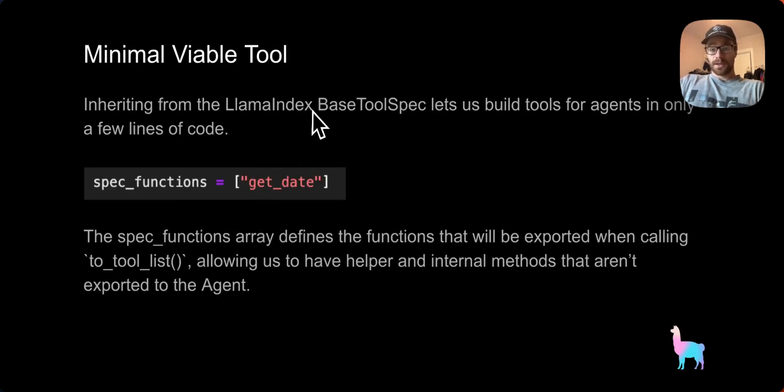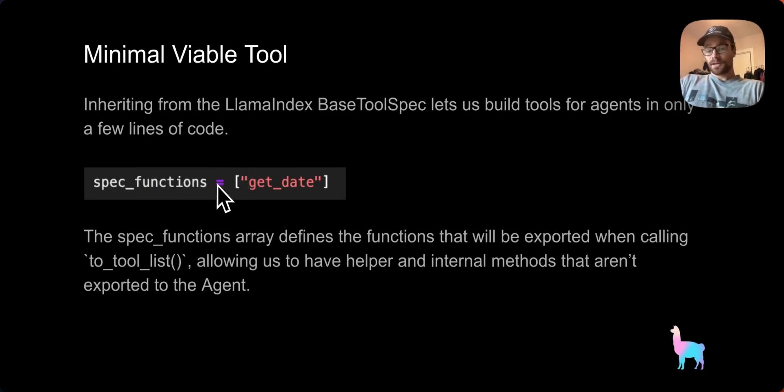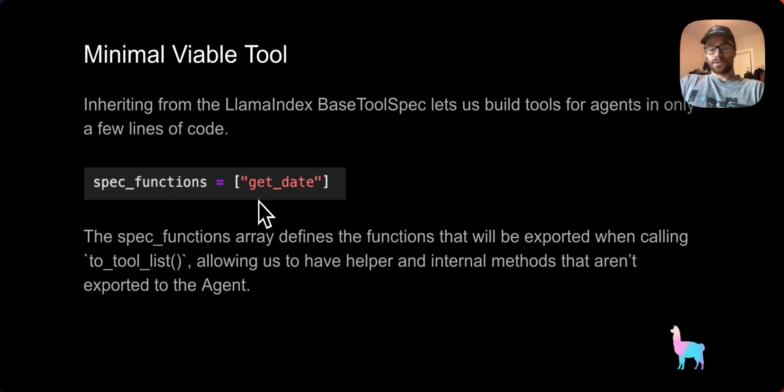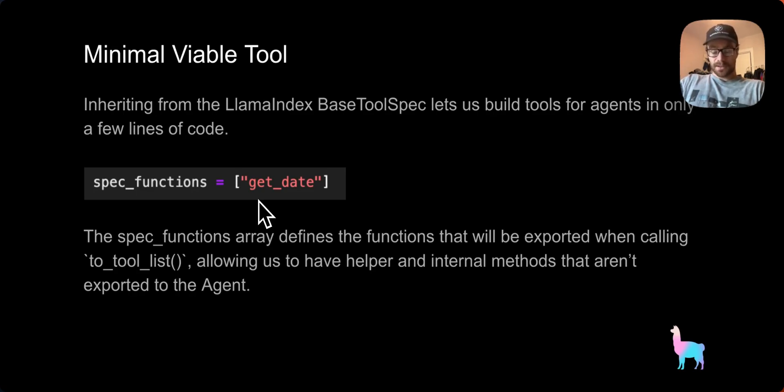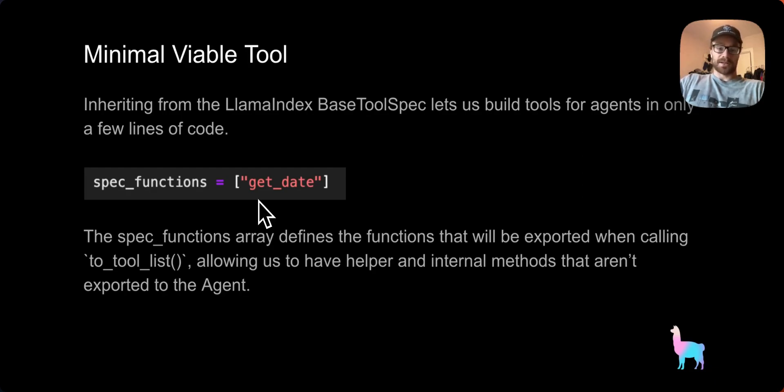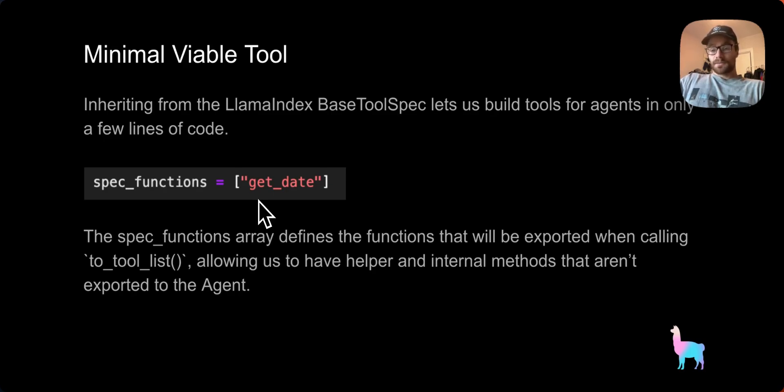There's just a few lines of code to get started and create tools for your data agent. So the first line of code is a spec functions array. The spec functions array is going to name all of the functions in the class that we want to export as tools for the agent. When your class is all done and ready, you can call to tool list on it, which converts the class from an instance of the class to a list of tools for the agent. We can have helper and internal methods that aren't named in the spec functions array, and our agent won't have access to call them.